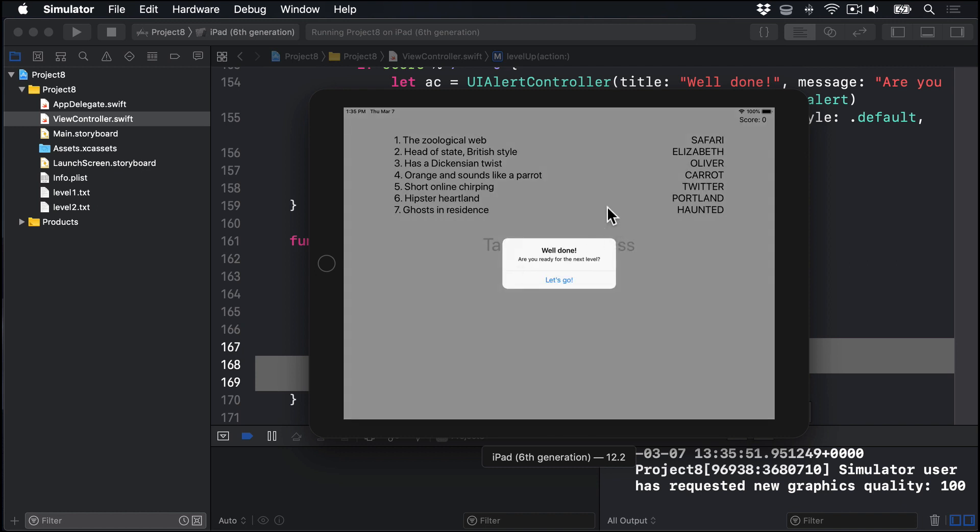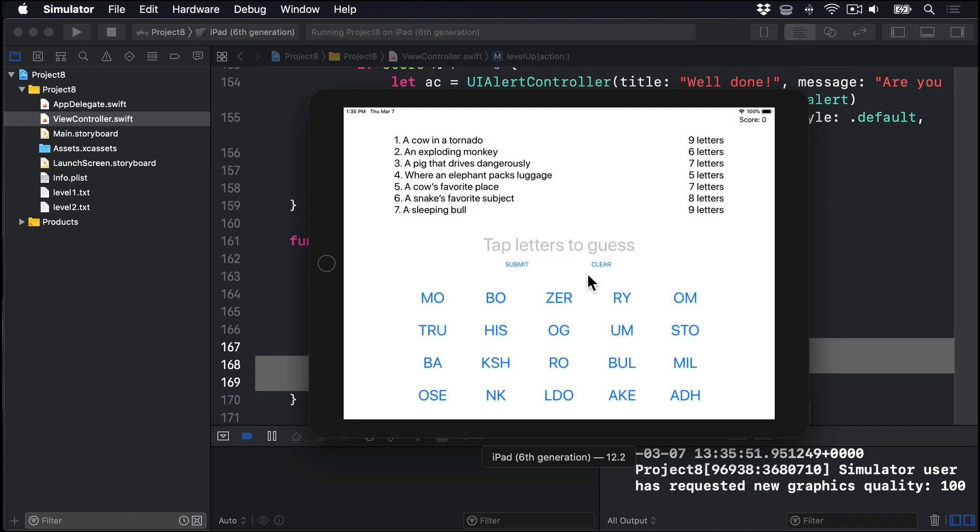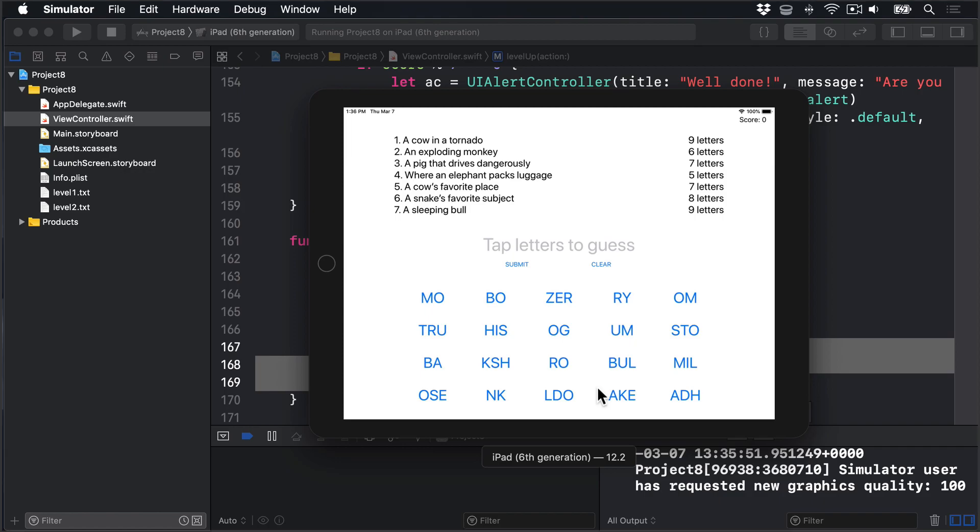There's our alert saying well done, next level. I'll press let's go, and level two. So a counter tornado, an exploding monkey, a picket drives dangerously, and so forth. This blanks it out, plus new letters to guess all the way down here as well. So that's our game done. Any further levels are for you to do. Just make sure there's a total of 20 letter groups each time.